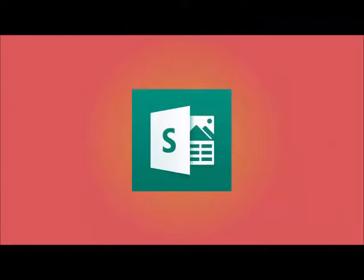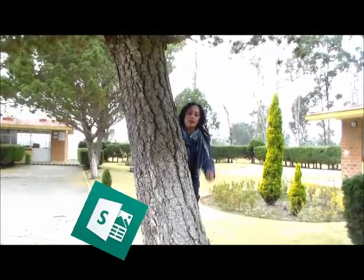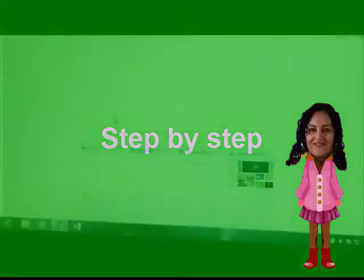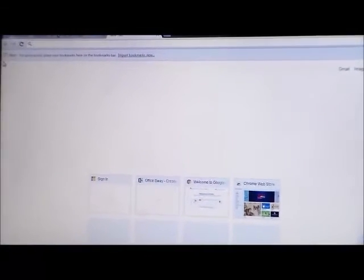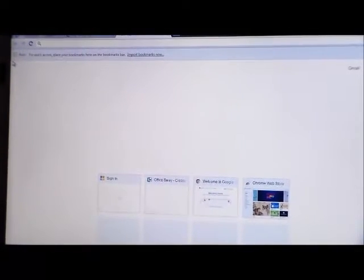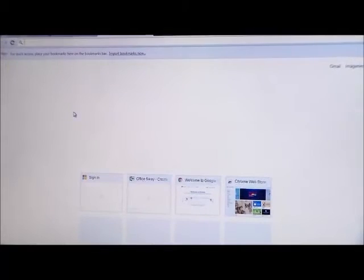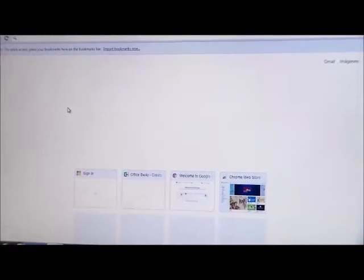Hello, my name is Mati. Today we're going to create a family tree in Sway. I'm going to show you how to work in Sway. Sway is an app where you can design presentations. It's very easy and very dynamic to work with students.